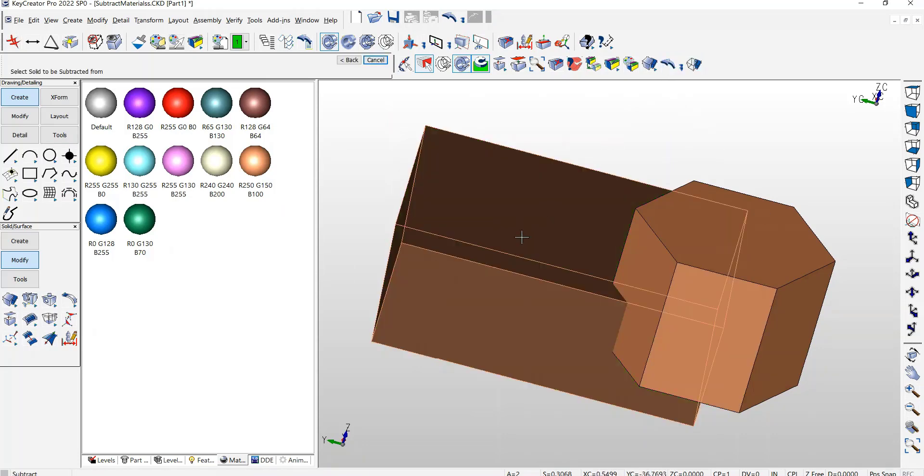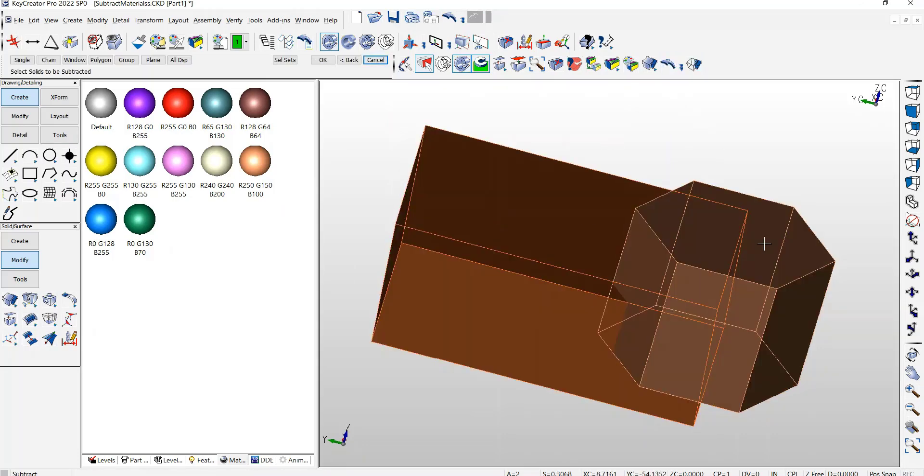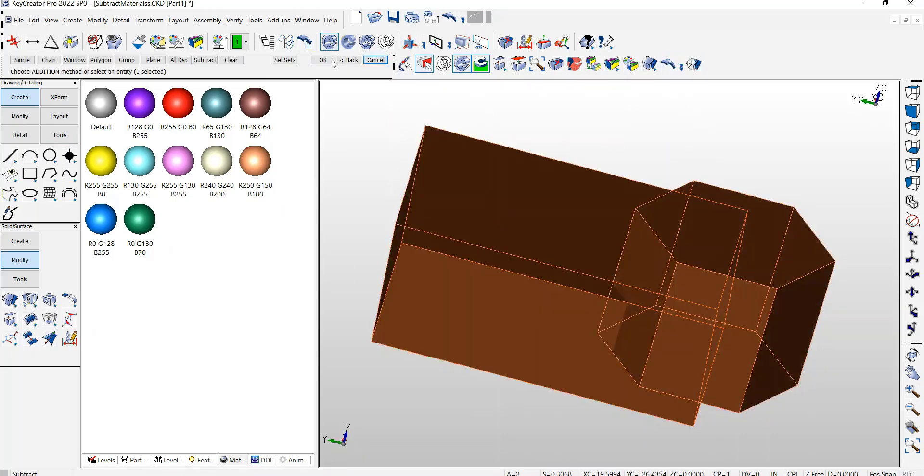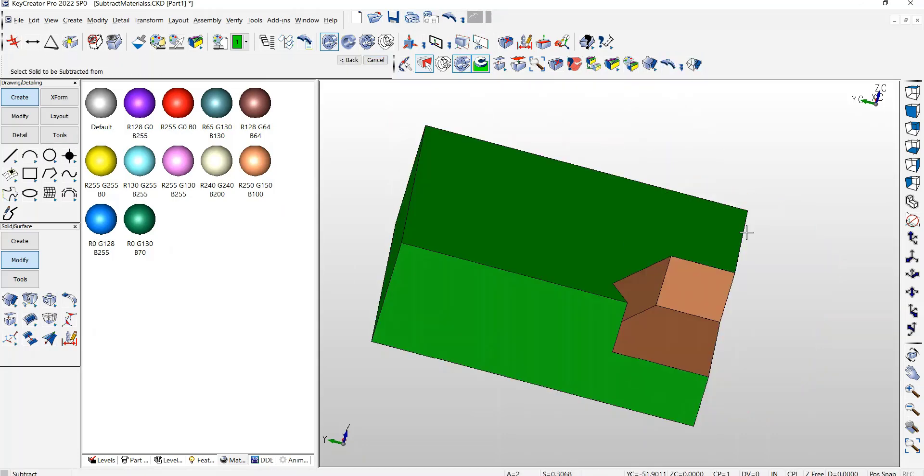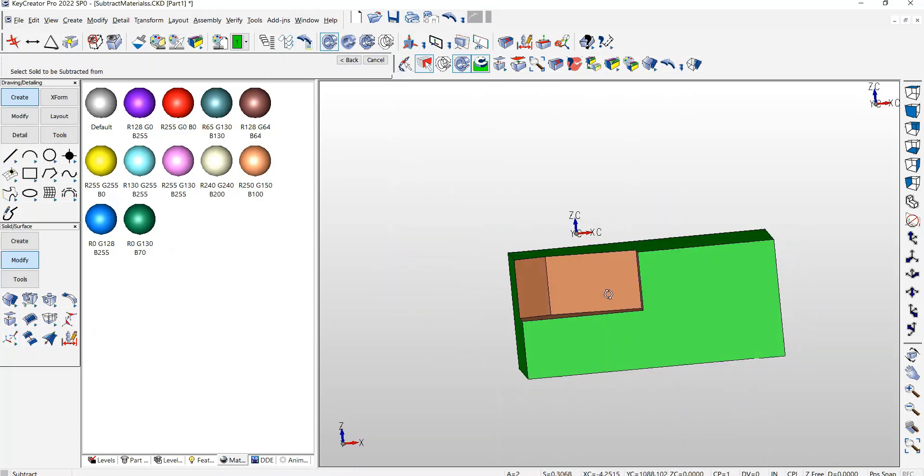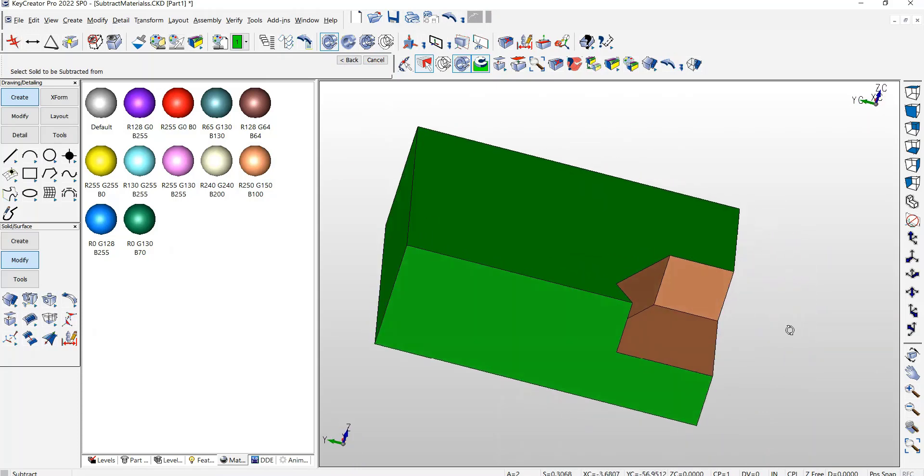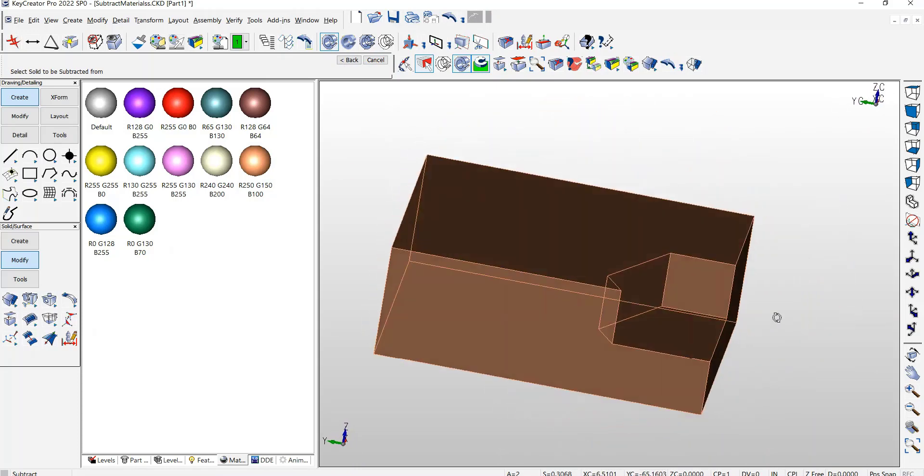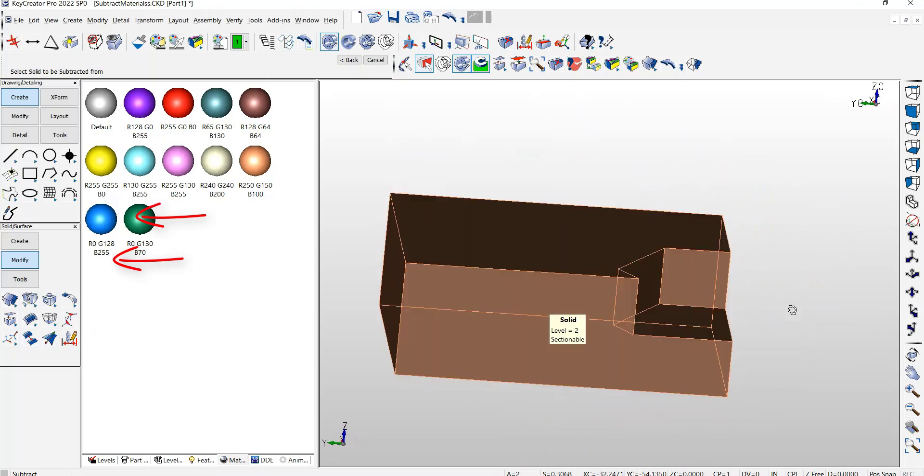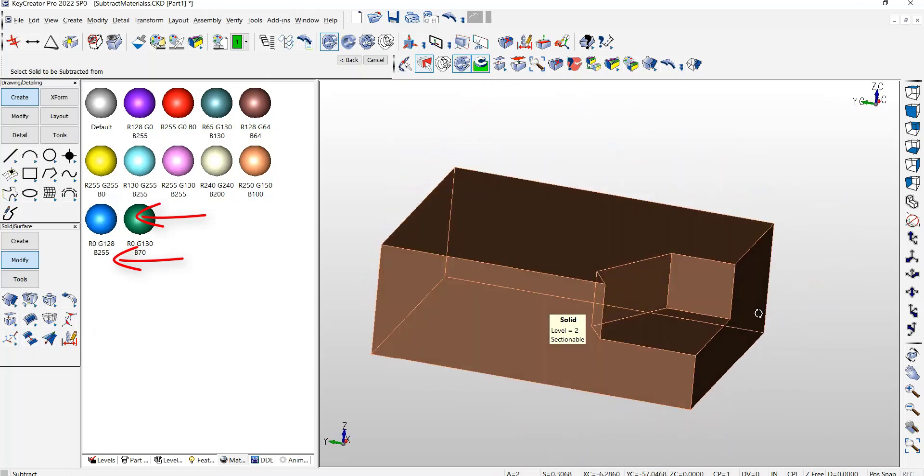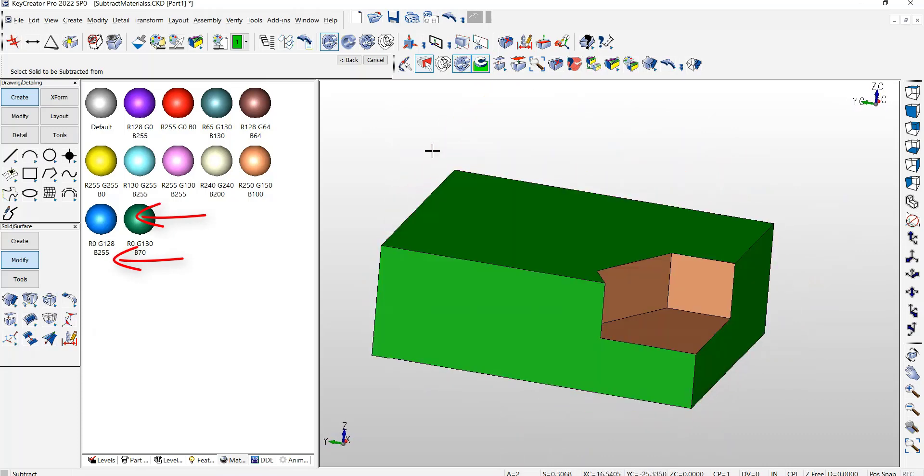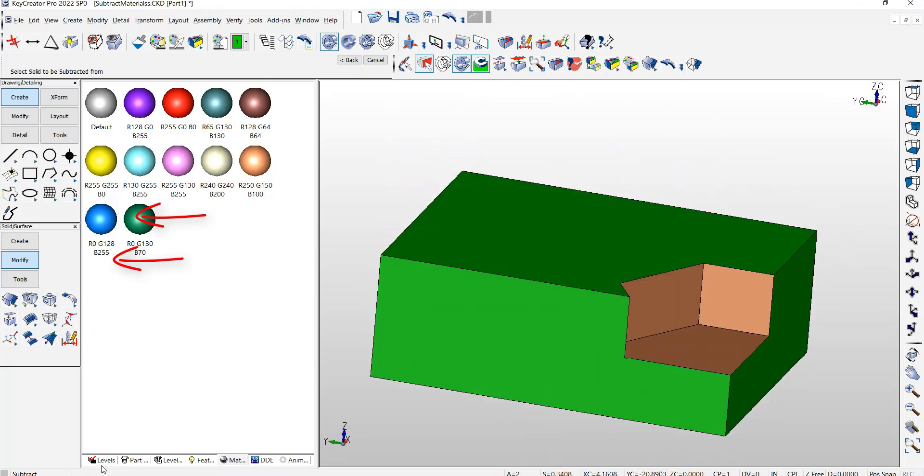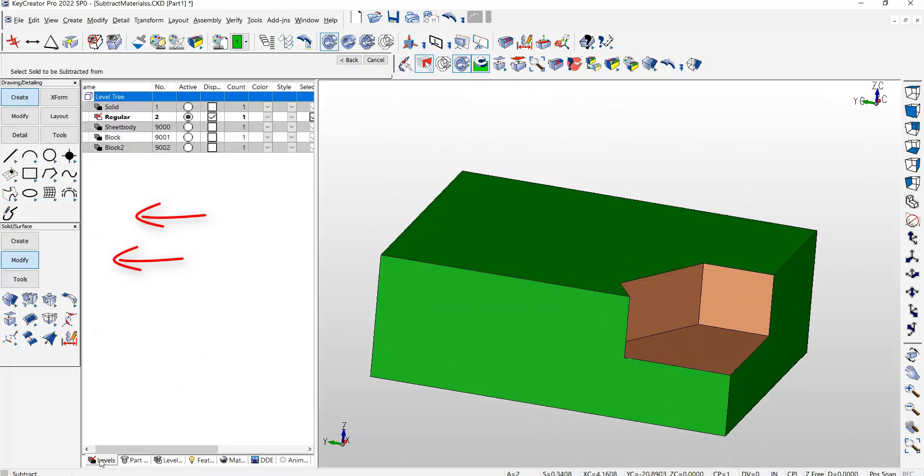I do the Subtract again, and now those material colors were migrated over during the subtraction operation.